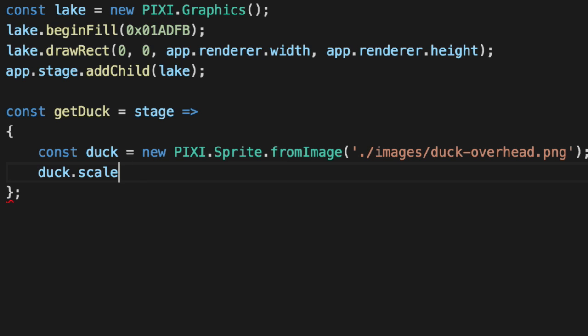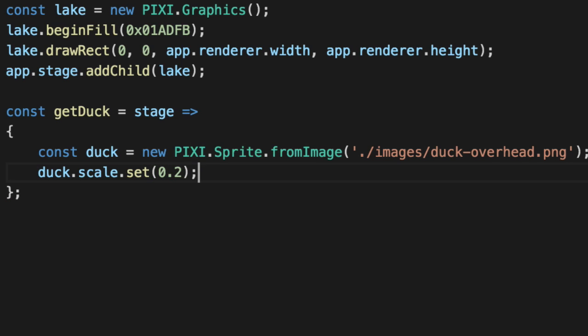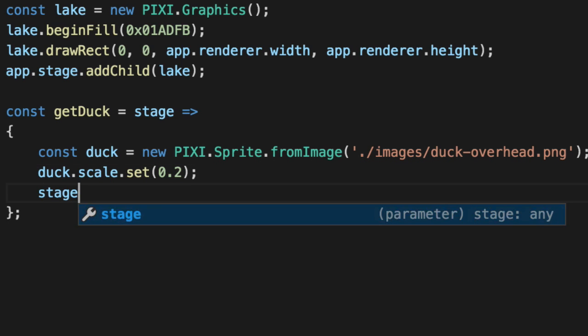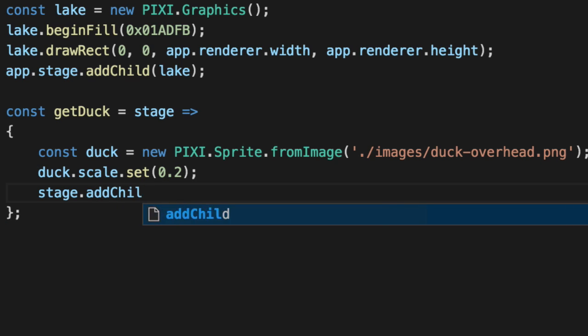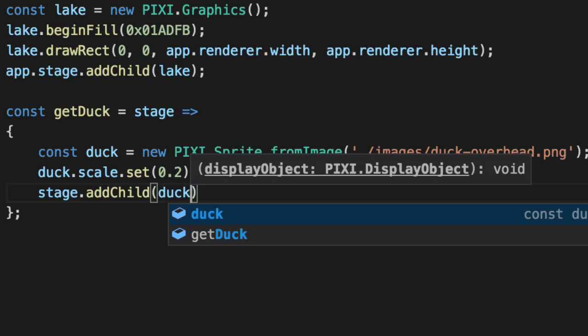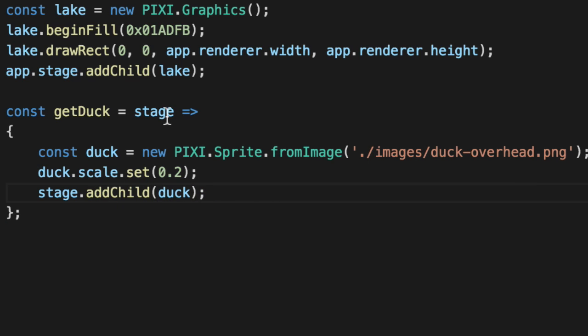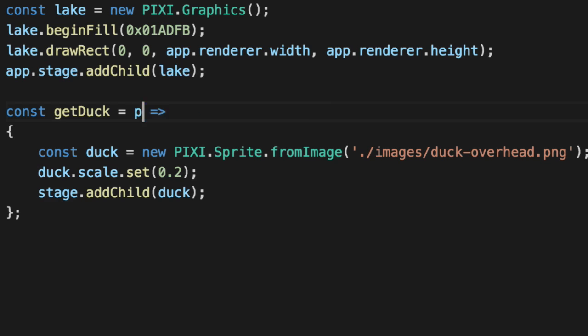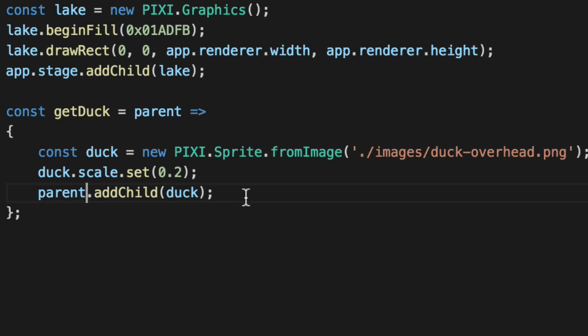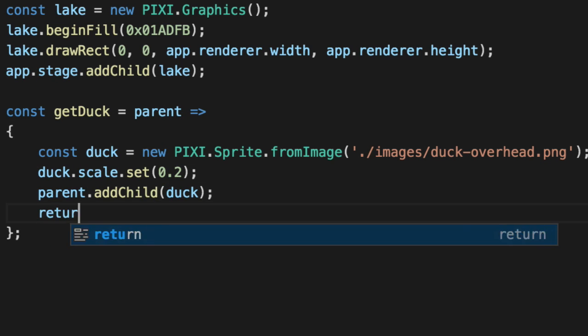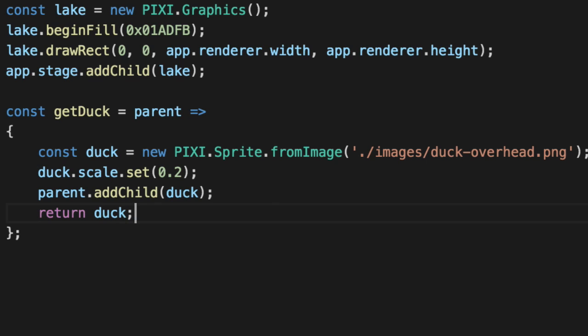So for now, we'll say scale.set at about 0.2 because it's a gigantic duck and we're going to have a bunch of these ducks. So add the child to whatever stage you pass in. This would be a container. Bottom line is this is actually a parent. So let's name it more appropriately. Add it to our parent, whatever that is. When we're done, we'll return the duck. Let's test this out.